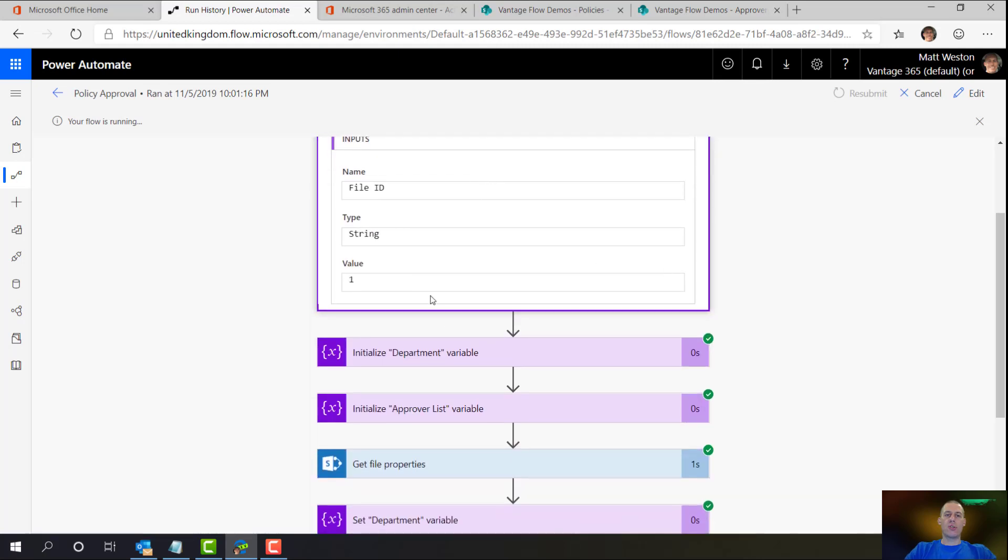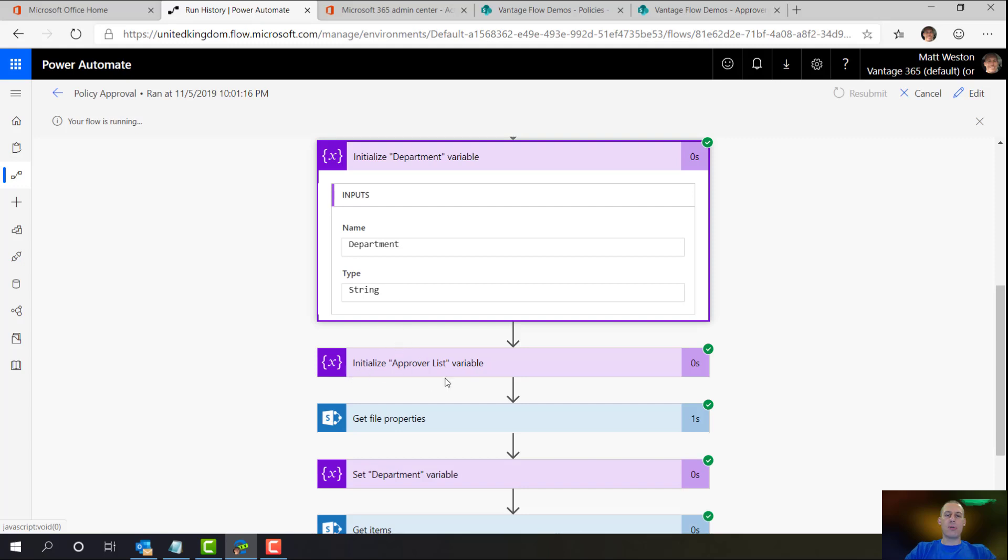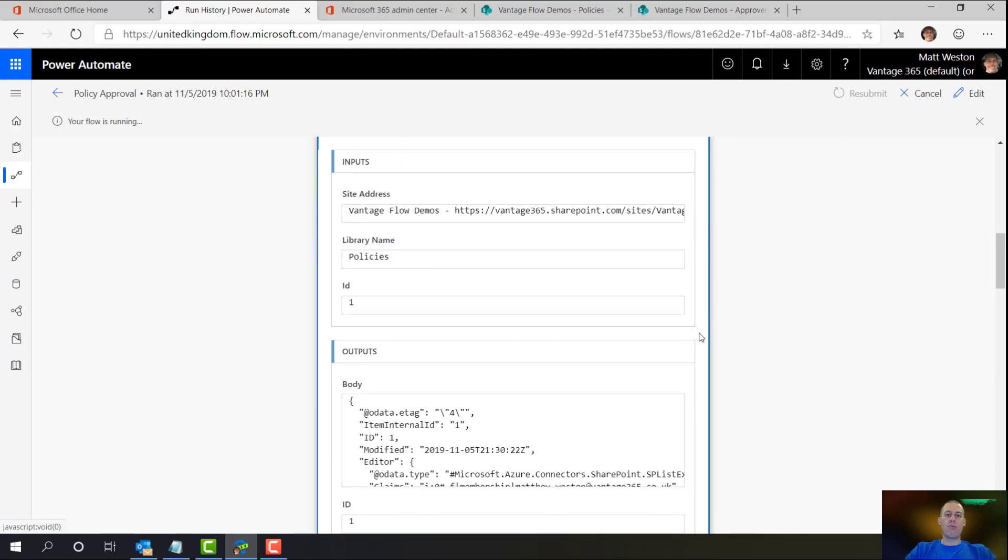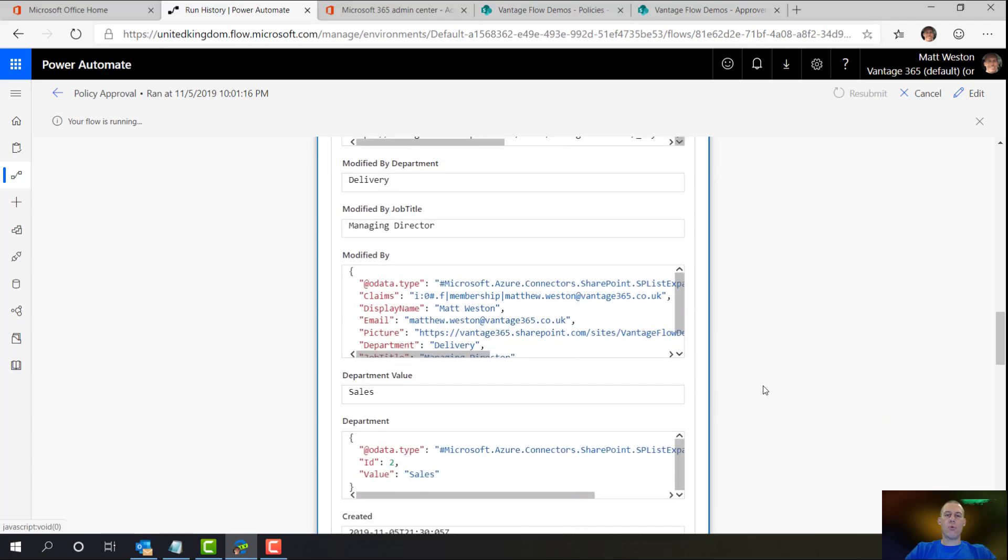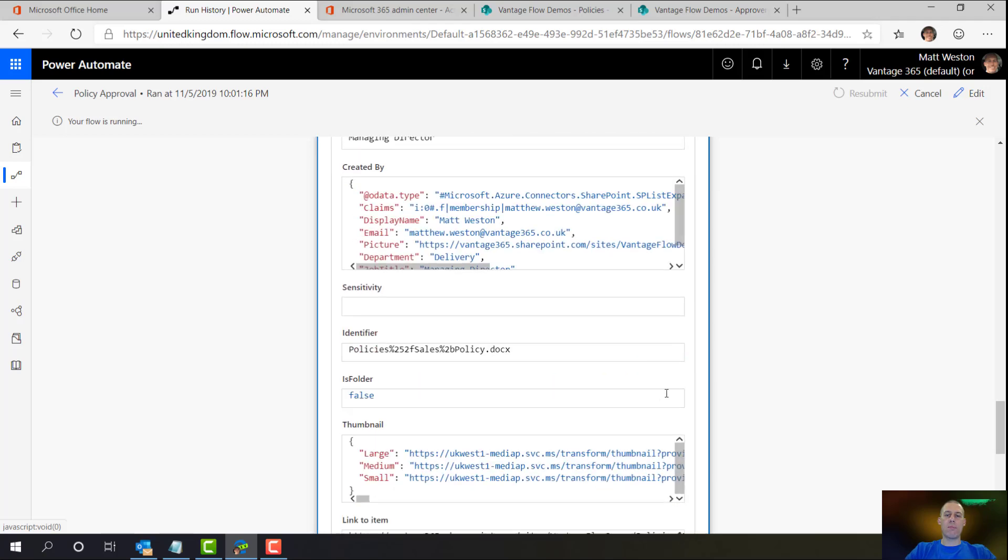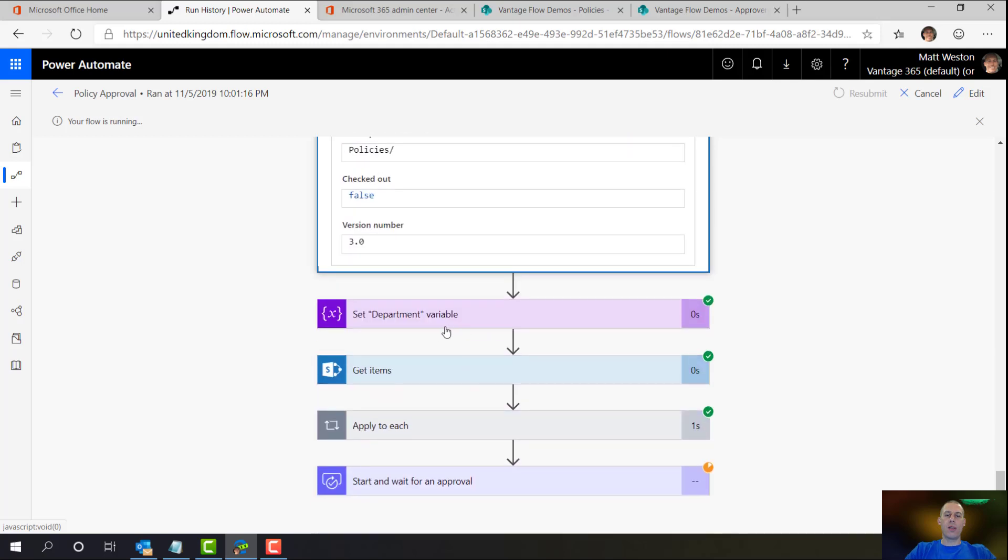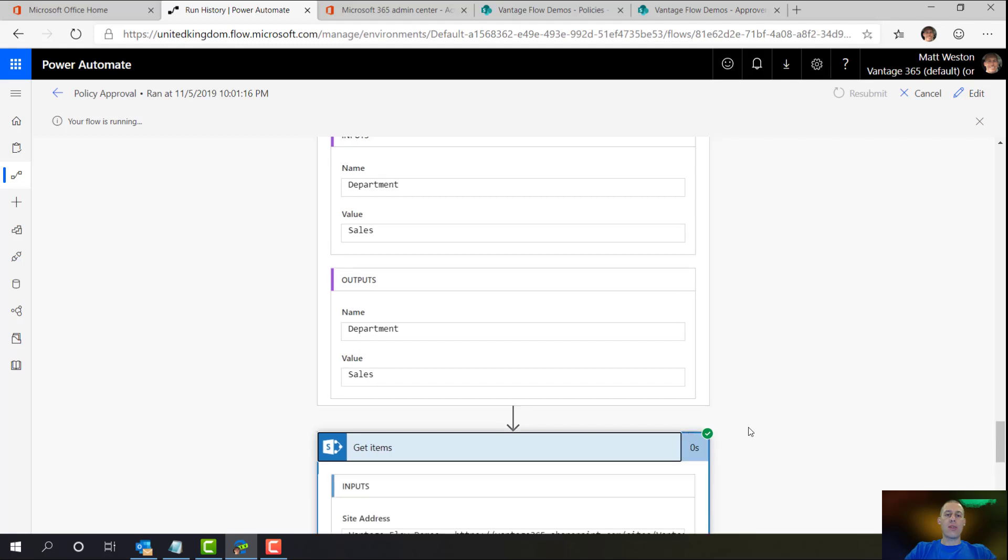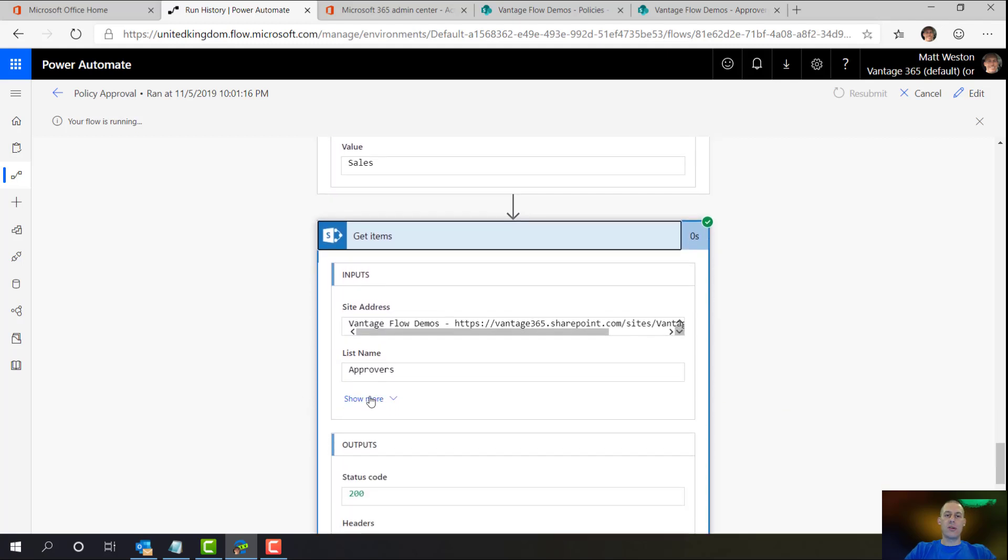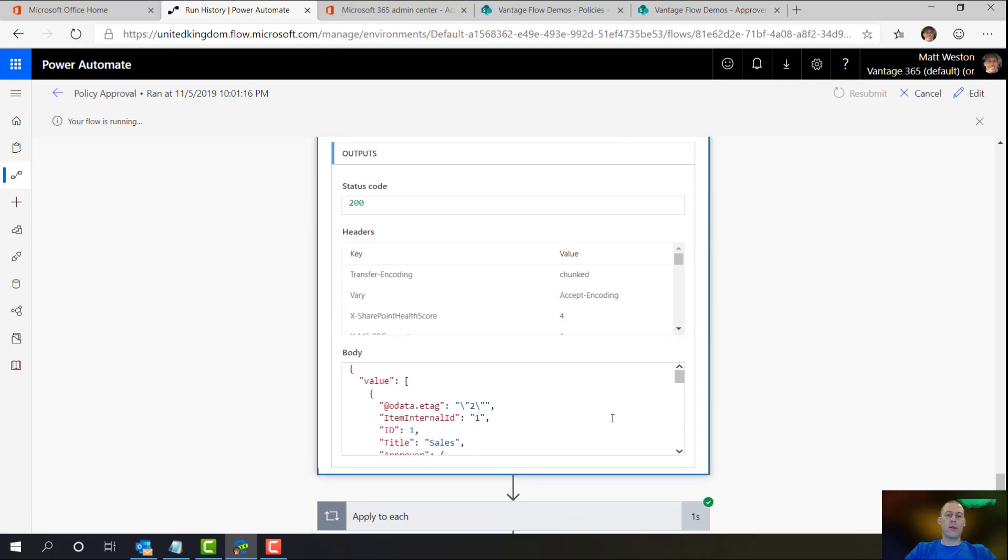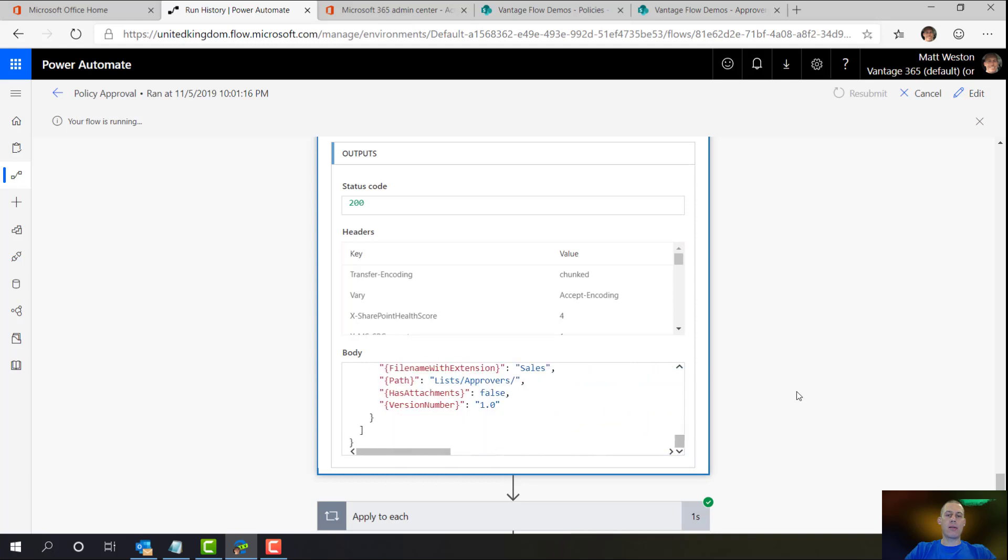Let's have a look at what's going on. So there's my file ID. My department is blank at this point, so is my approvers list. I'm going to get the properties of the file, so all the information that I could want about that particular file. I'm setting the department, so I'm setting it to sales. I'm then going to go and get the items from the approvers list where the title is equal to sales. And that's looking good. I've got some information coming back.